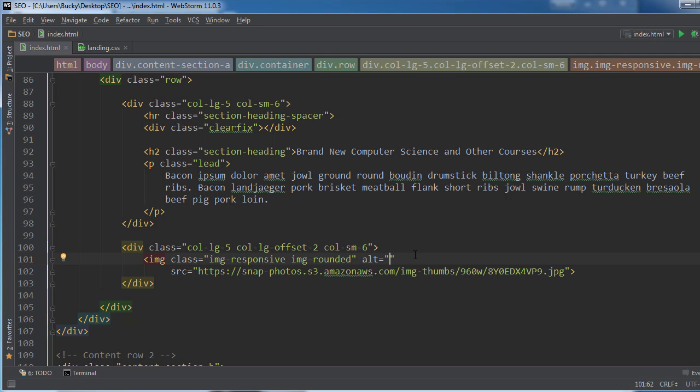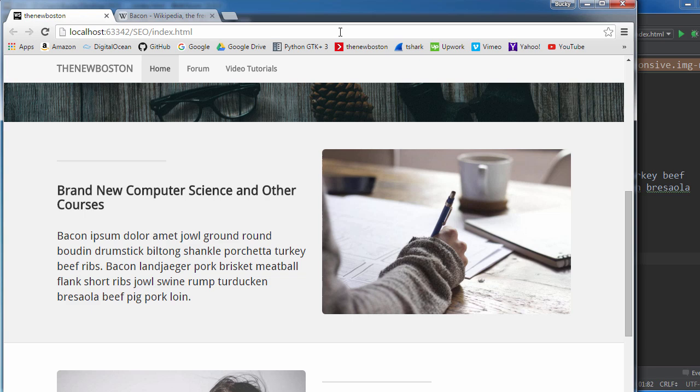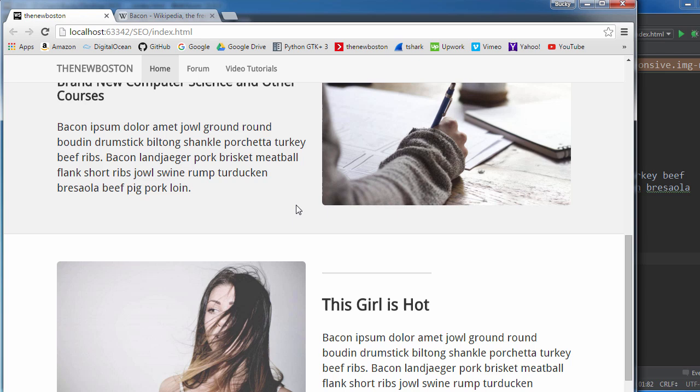But anyways, this is basically a way that you can tell the search engine what this picture is. So I'm just going to say person writing notes and there you go. So, you know, 99% of the time people are never going to see this, but it just helps your crawler and bot say, okay, this is what the picture is, this is what the content on my webpage is all about.